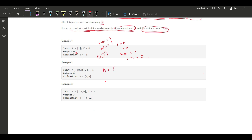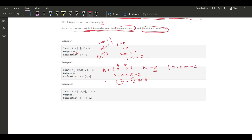In this example A is [0, 10] and k equals 2. We have two numbers. What we can do is increase 0 by 2 and decrease 10 by 2, giving us [2, 8], which gives the minimum difference of 6. If instead we subtracted from both — 0 minus 2 is minus 2 and 10 minus 2 is 8 — the difference comes out to 10, so that is not optimal.